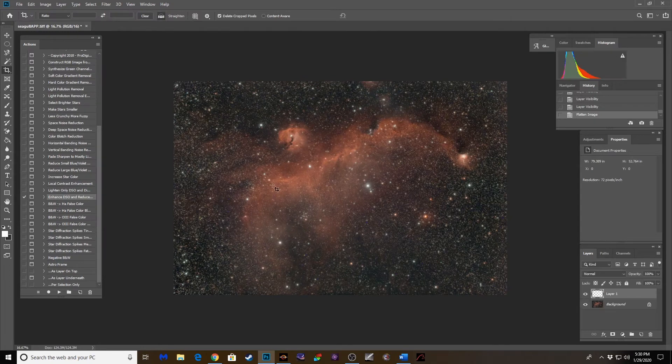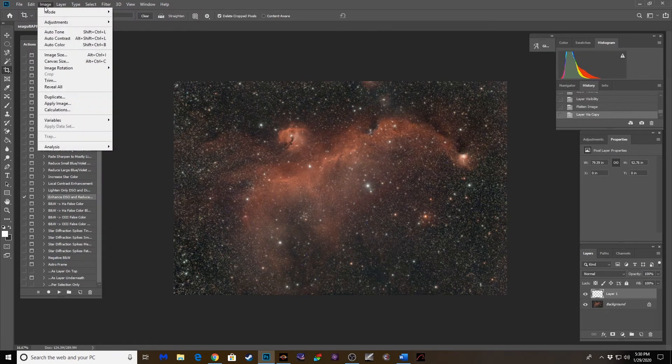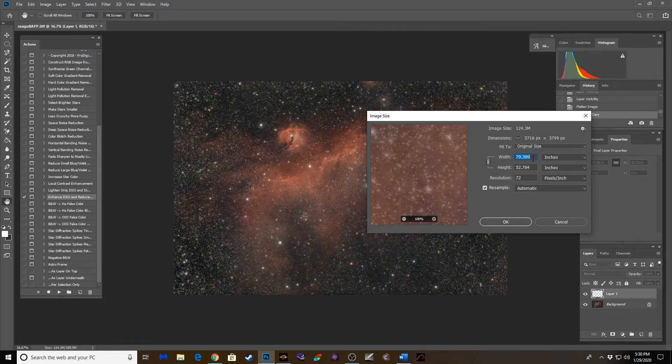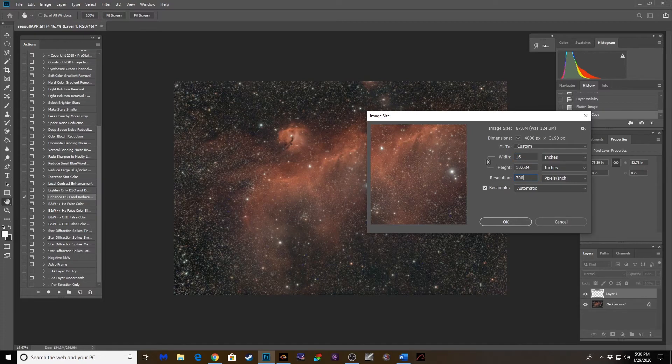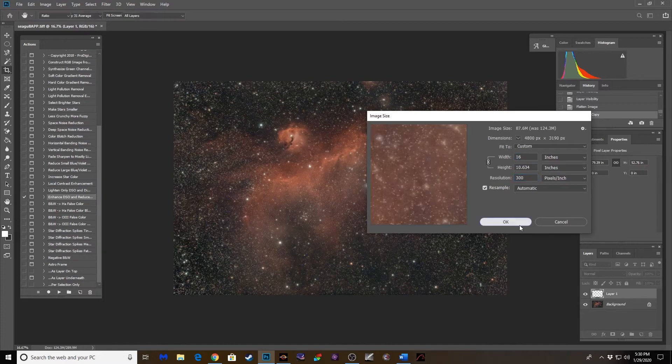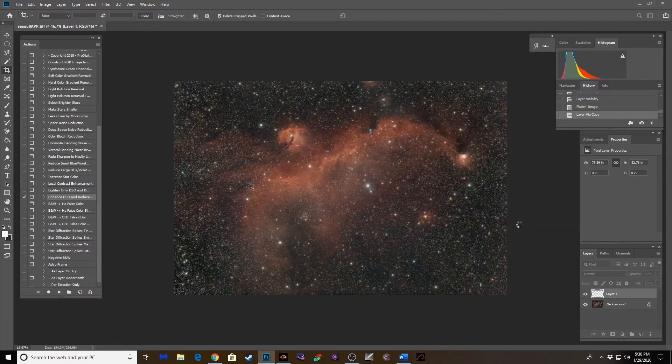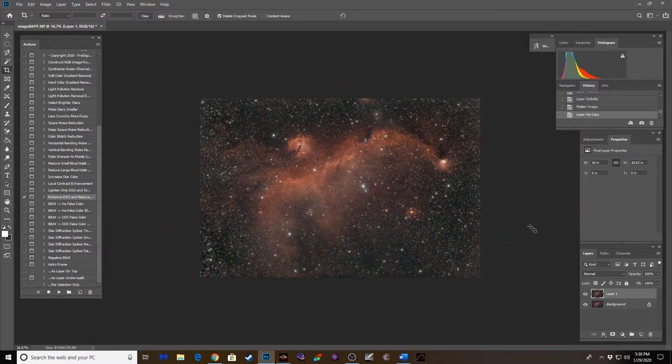And let's change the image size here. Let's go 16 by 10 at 300 DPI. Okay.